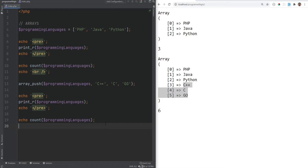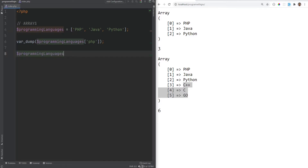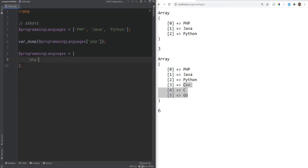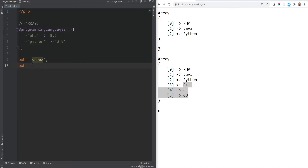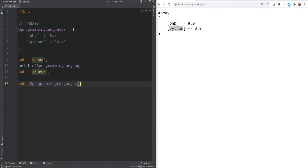You can also define your own named keys in arrays — the key must be either a string or an integer. When an array has named keys it's called an associative array. For example, instead of accessing by index zero, you could do programming_languages['php']. Let's refactor the array to use custom keys: we define the key before the value using the => arrow syntax, so 'php' => '8.0' and 'python' => '3.9'.